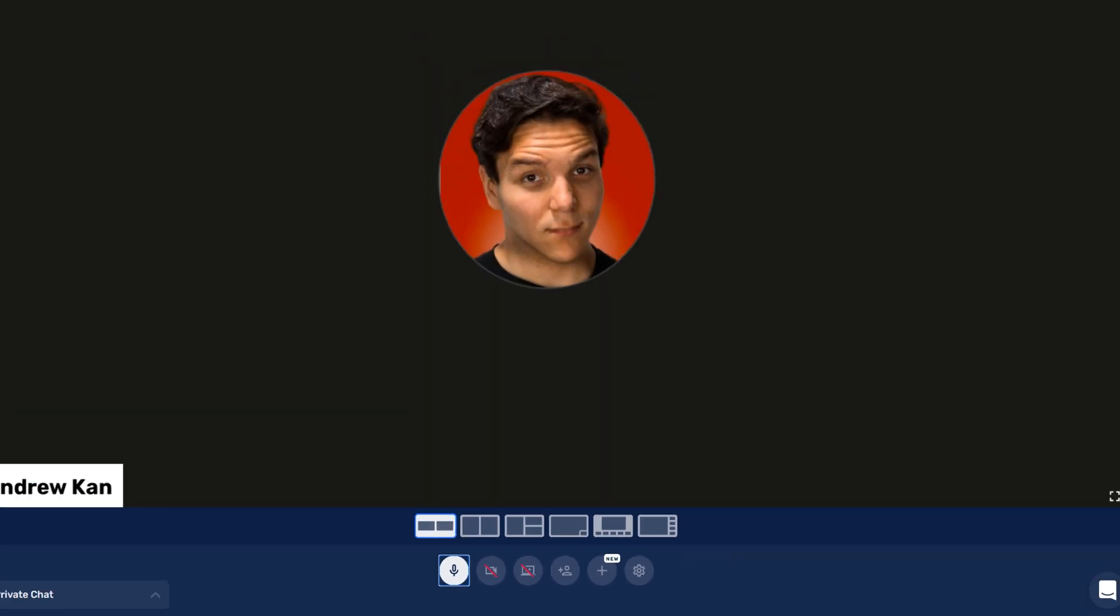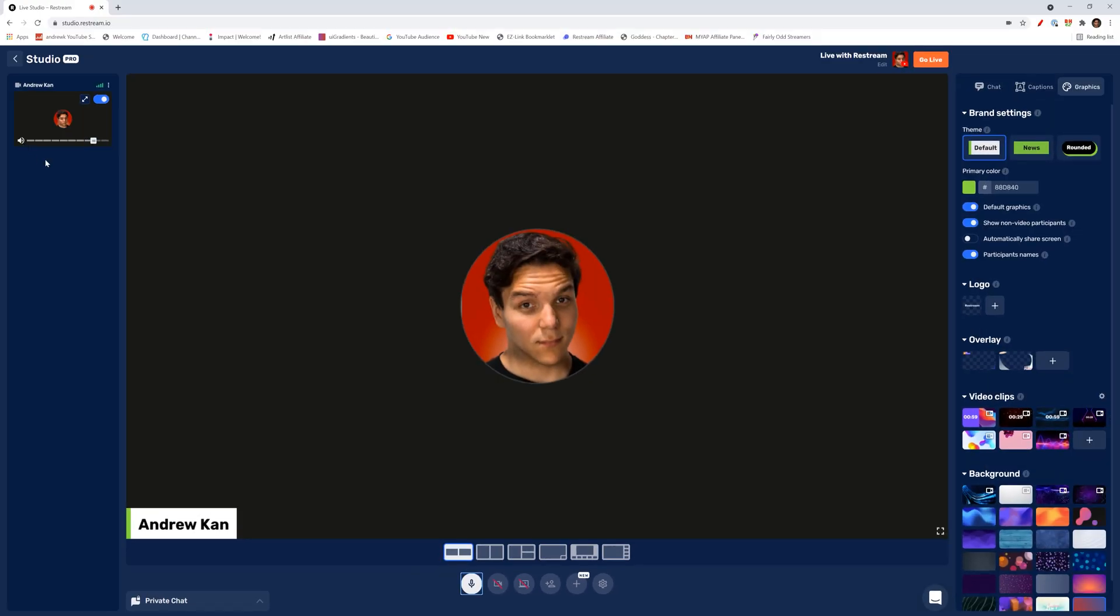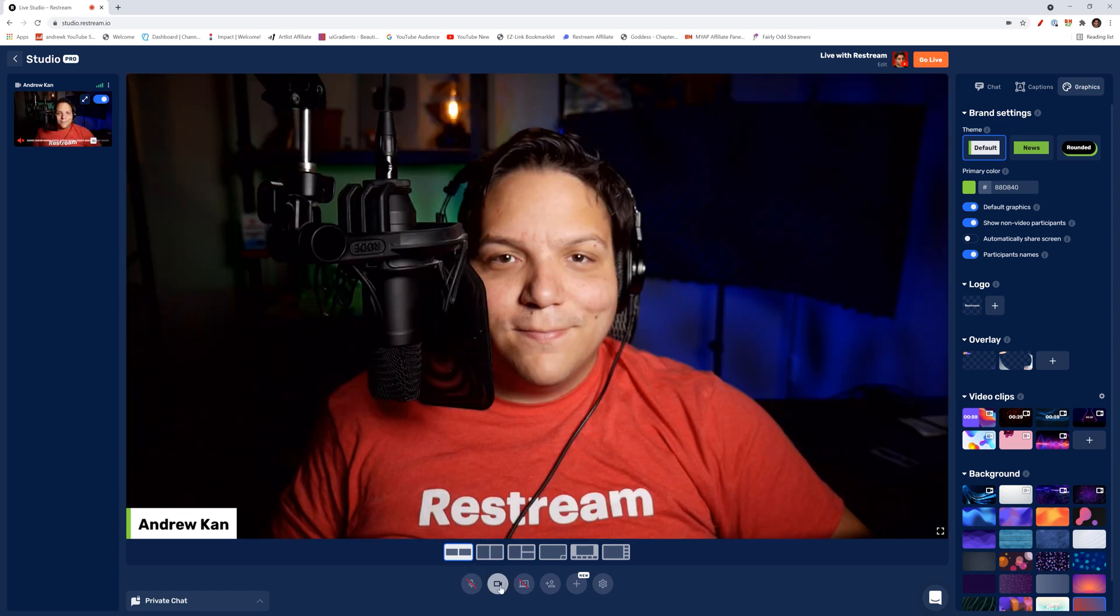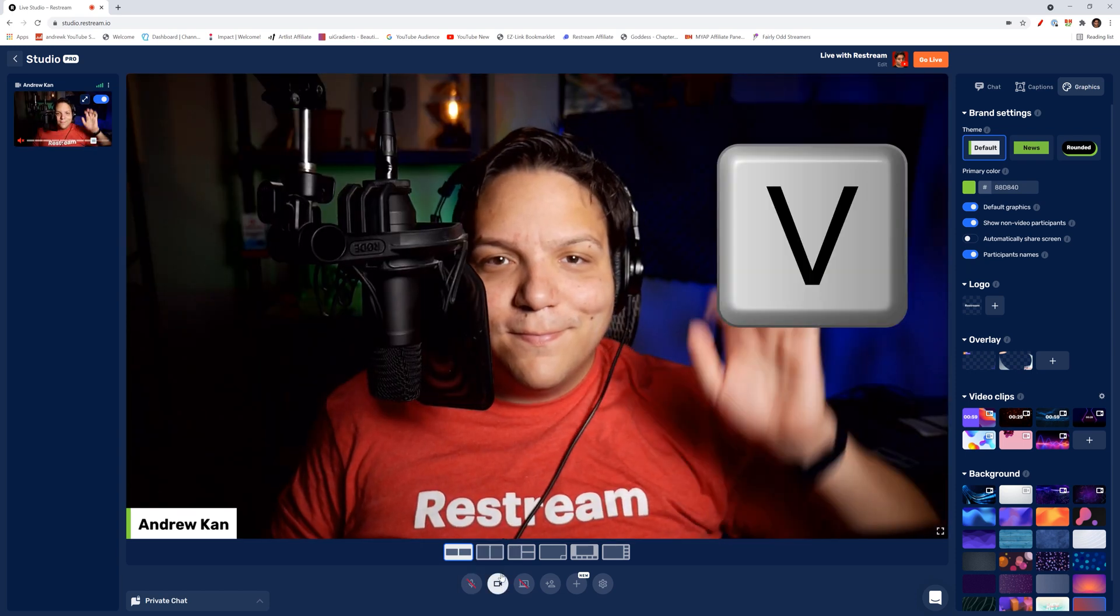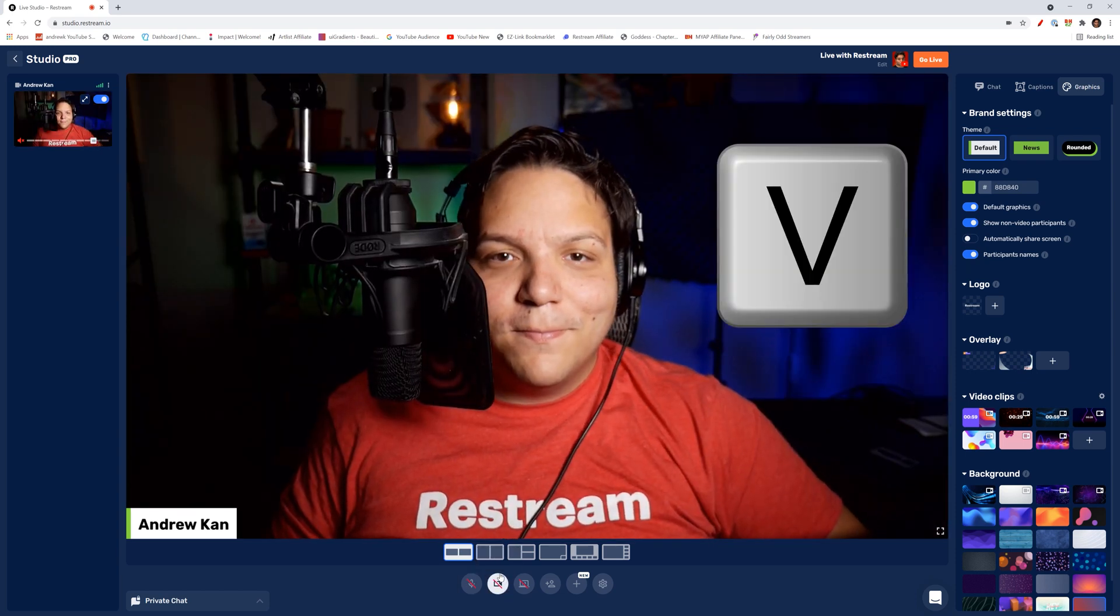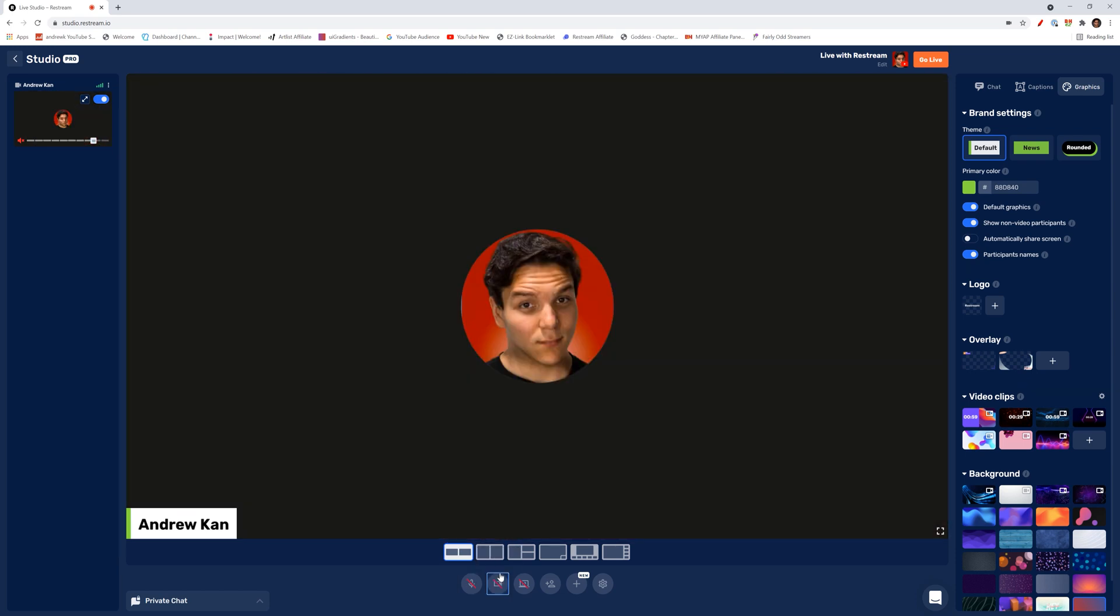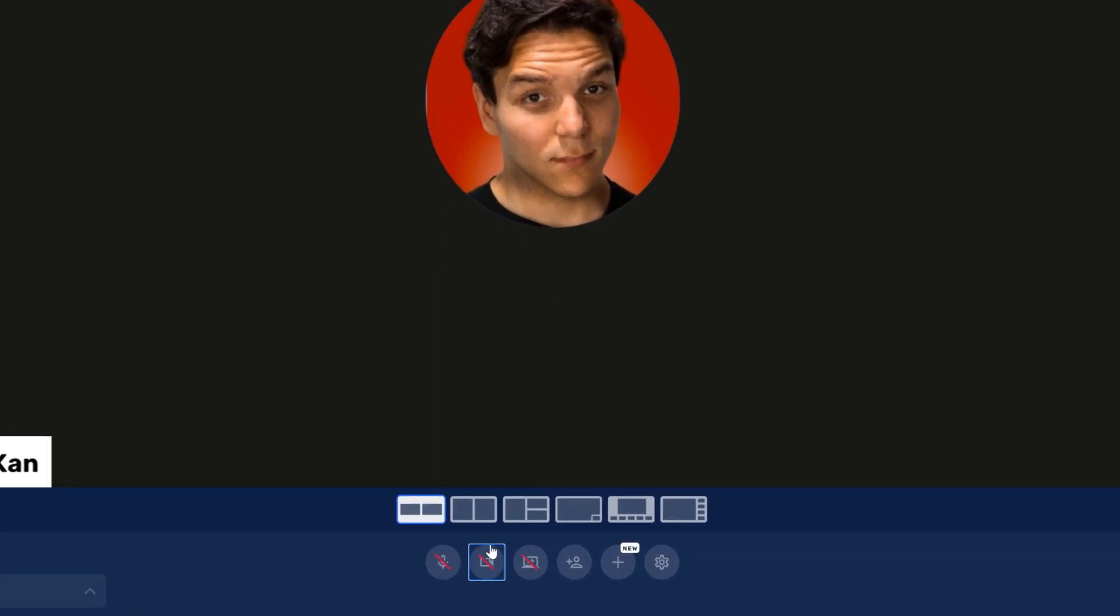Here you can mute yourself by clicking on the microphone here or clicking on the M key on your keyboard. You can also see it's taken effect in the top left hand corner to let me know that I myself as the speaker is muted. I can show myself by clicking on the camera icon here or clicking on the V key on my keyboard.